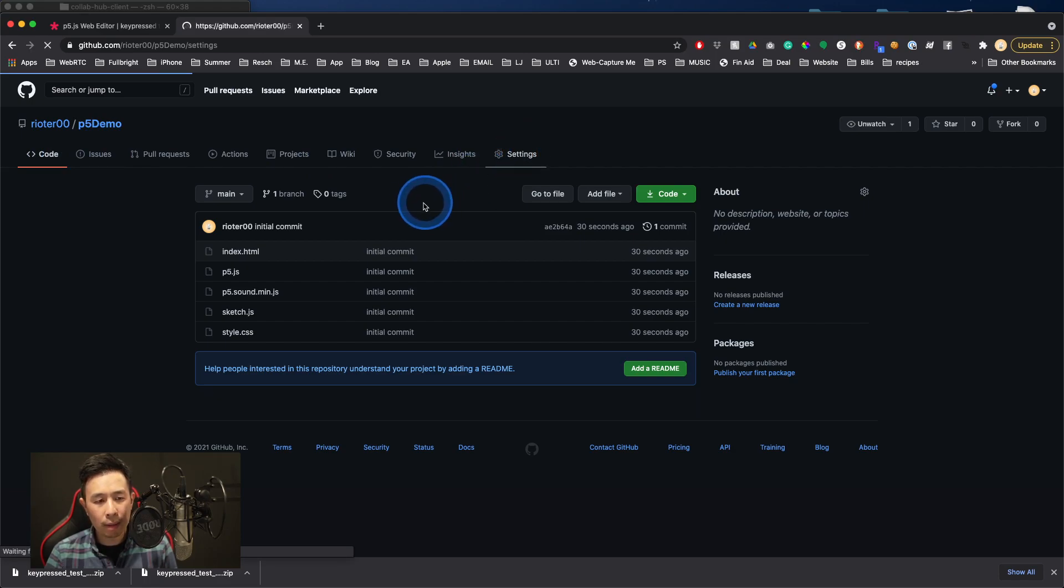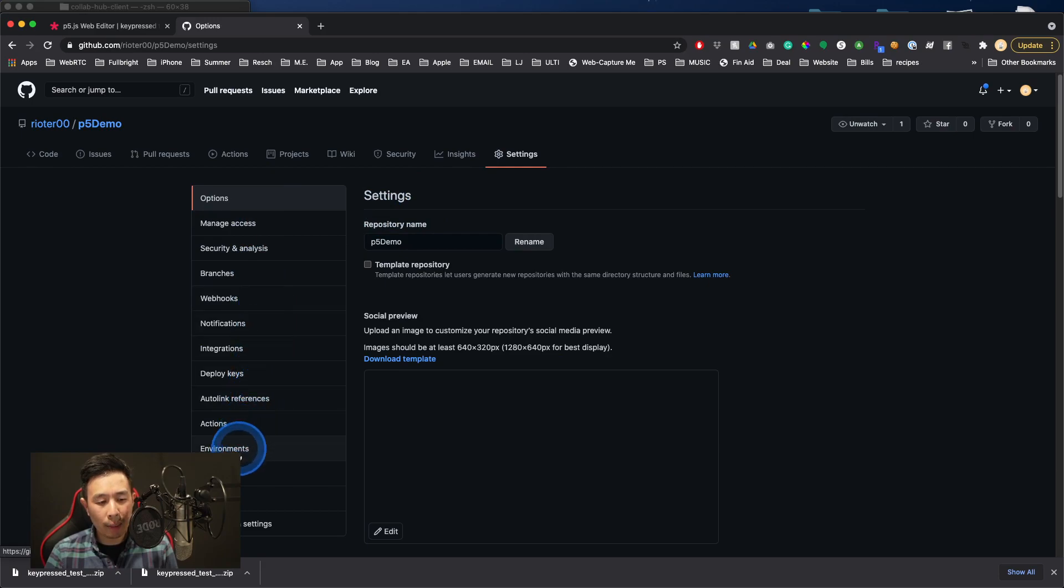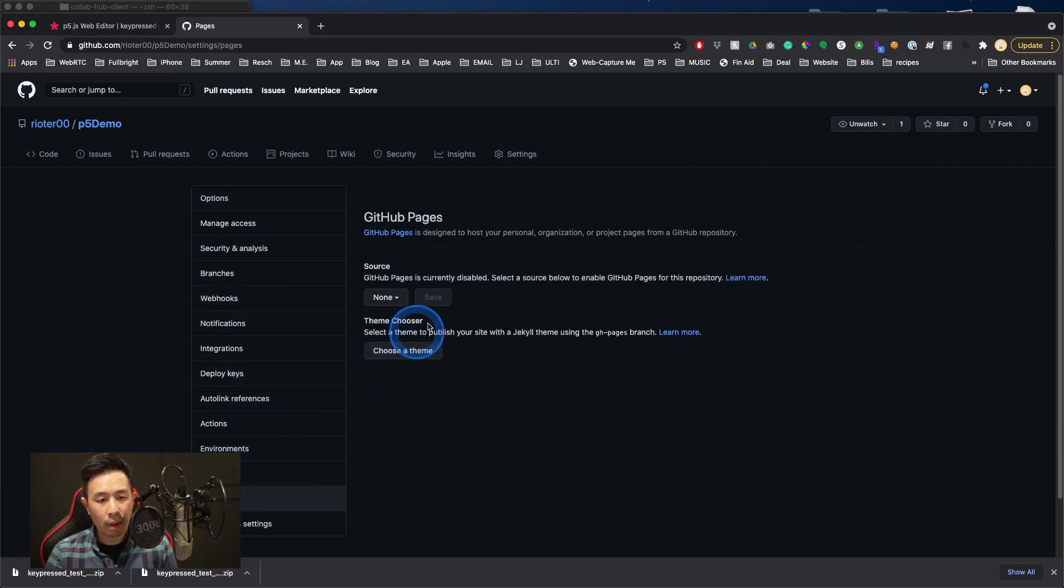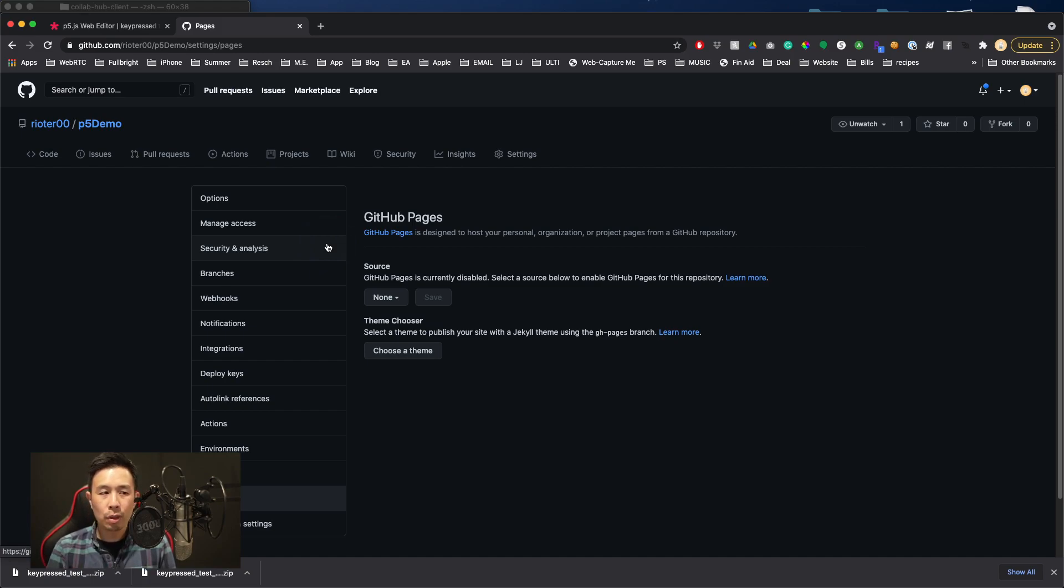I'm going to go back to code or just simply go to settings. Click on settings. And we're going to move down to the option that says pages. Click on pages. And from here, it's going to ask you some questions.